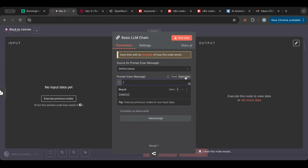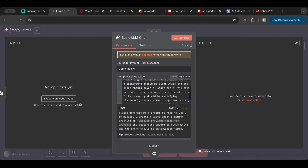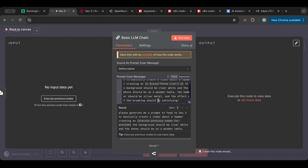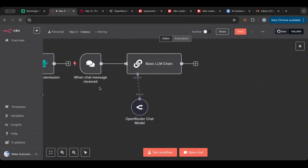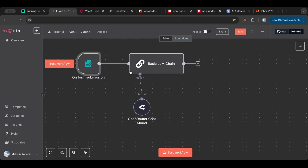We'll define the prompt here. What we'll do is say 'generate me a prompt to feed to Vo3' and then take the phone from the dropdown list, along with some specifications. I'll delete the chat node and connect this directly. Let's test this first.